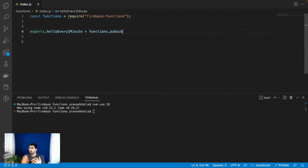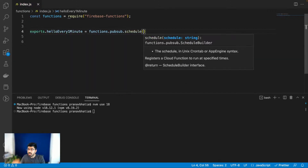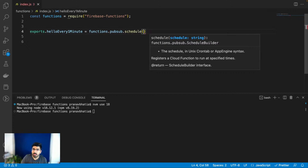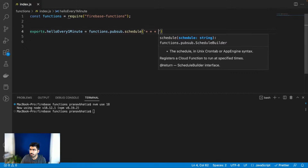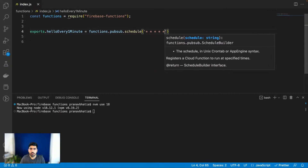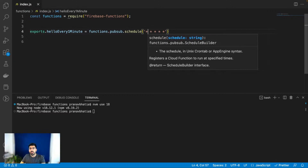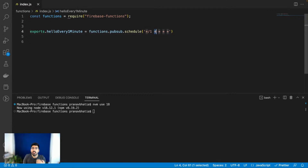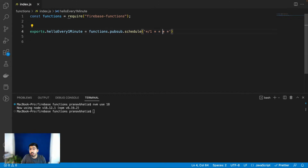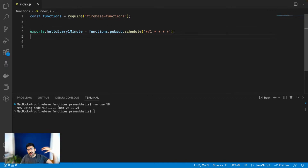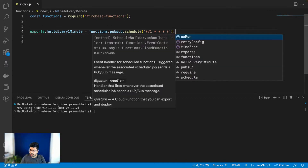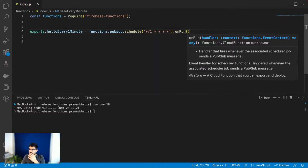We'll use the pub/sub library from Firebase functions and then set the schedule. The schedule uses the cron expression. The first field is minutes in an hour, the second is hours in a day — for example 9 AM or 10 PM. The third is the day of the month, the fourth is the month of the year, and the fifth is the day of the week — for example, if you only want to run on Mondays. Finally, 'on run' is the function that will be executed.